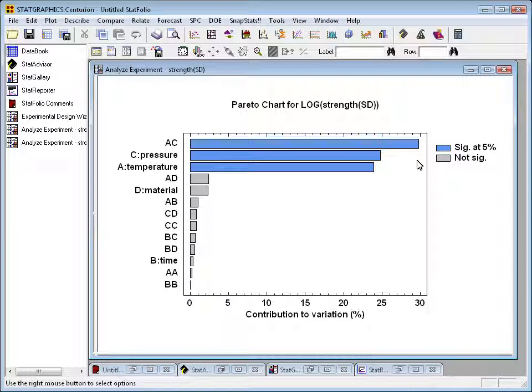There are two other large bars: C for the main effect of pressure and A for the main effect of temperature. Together, all three of these effects are quite significant, as indicated by the fact that they're blue. The remaining effects — AD, D, and so forth — are not statistically significant at the 5% level.